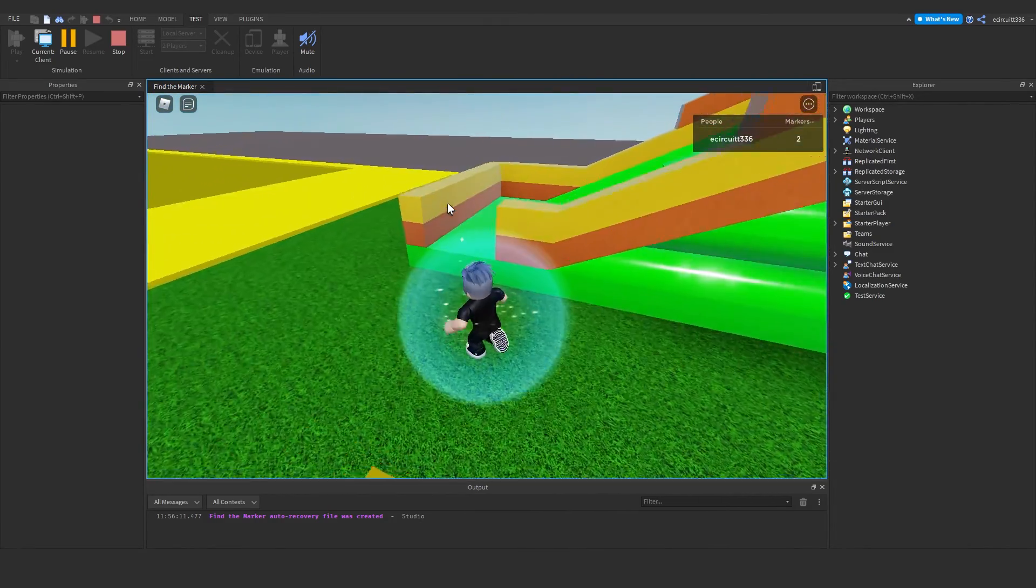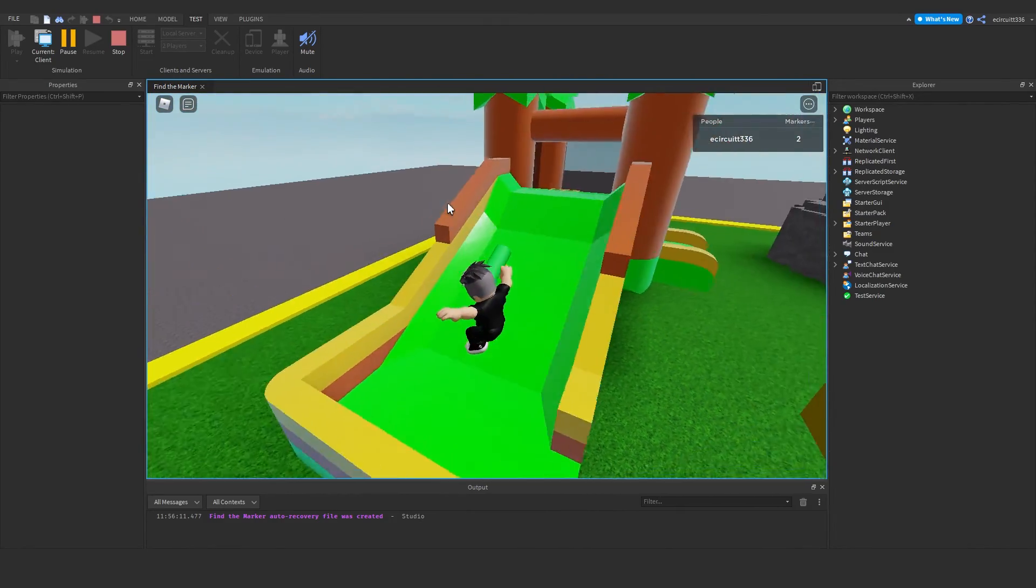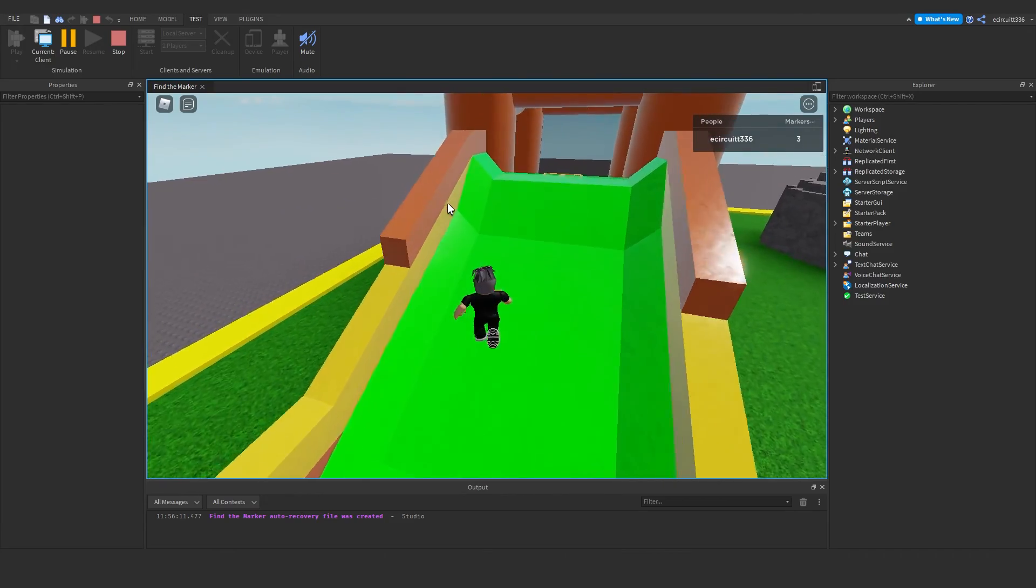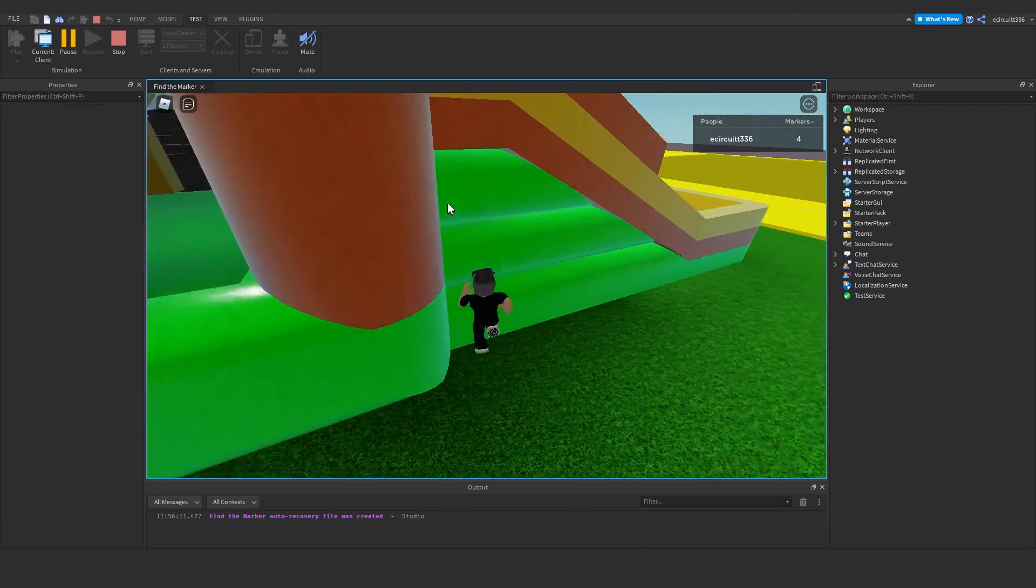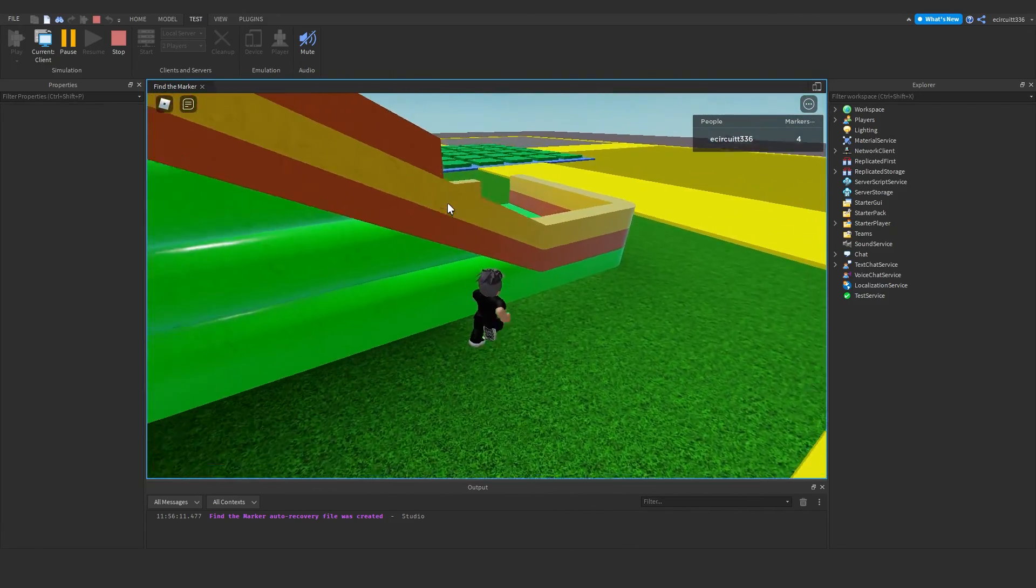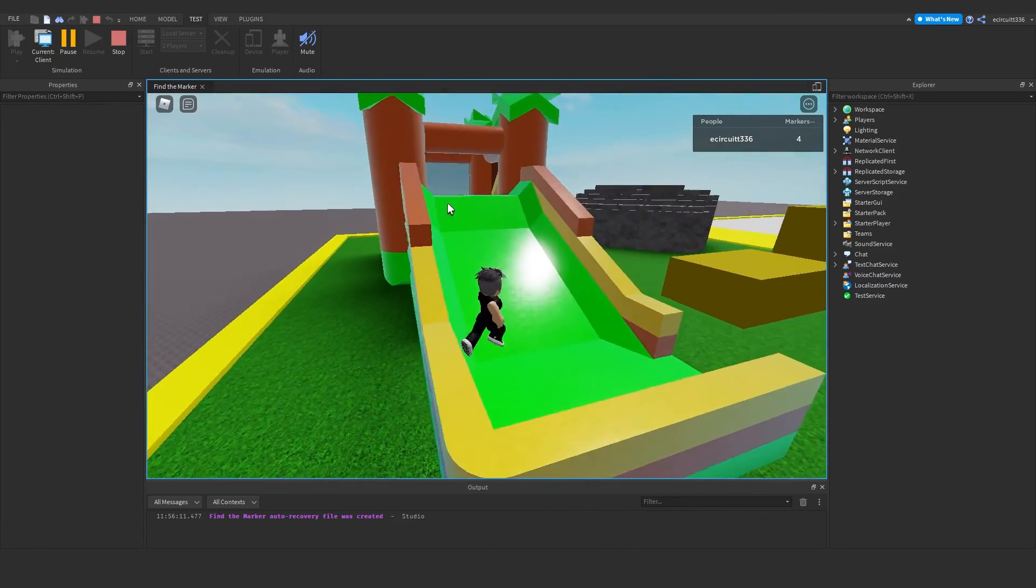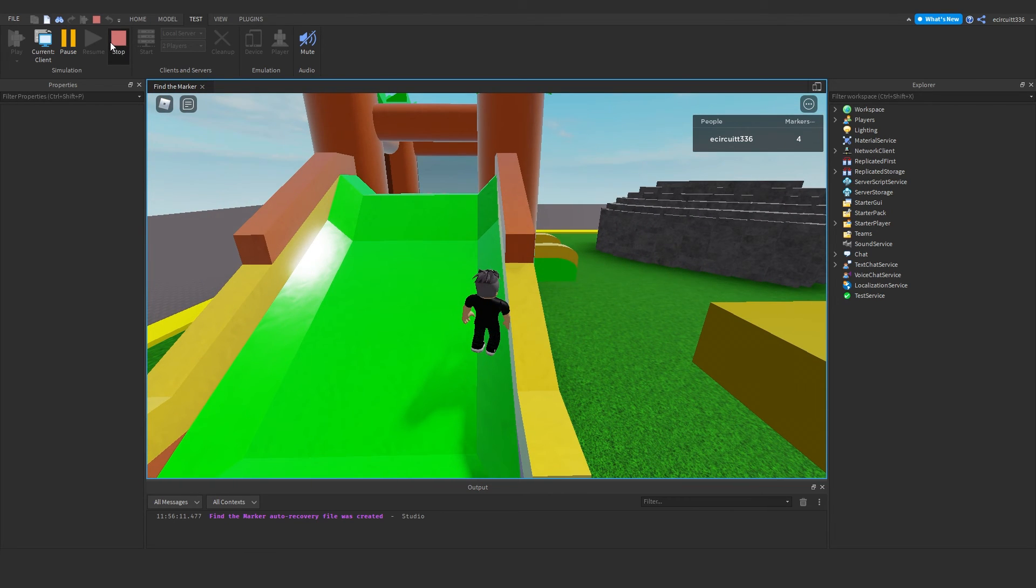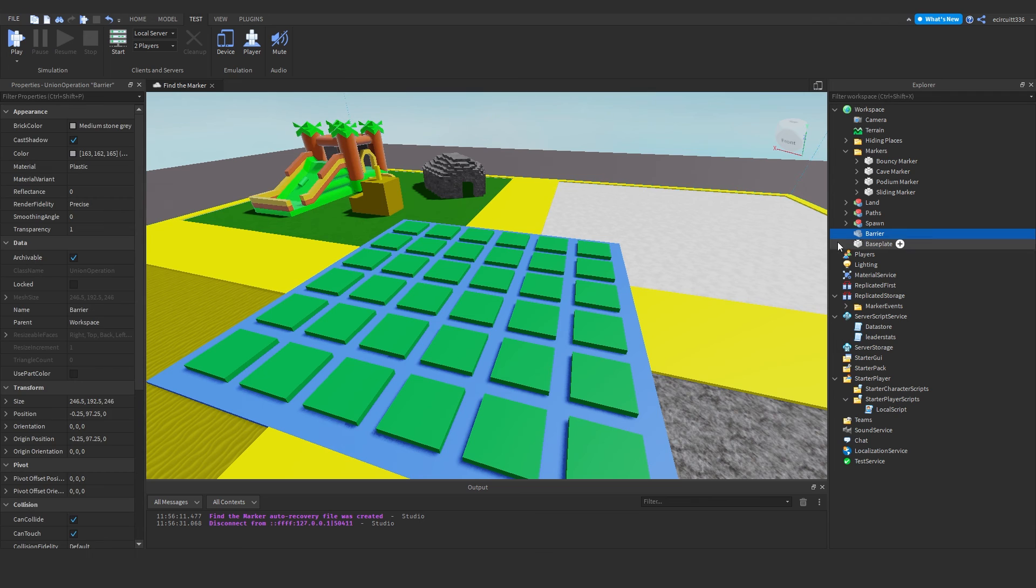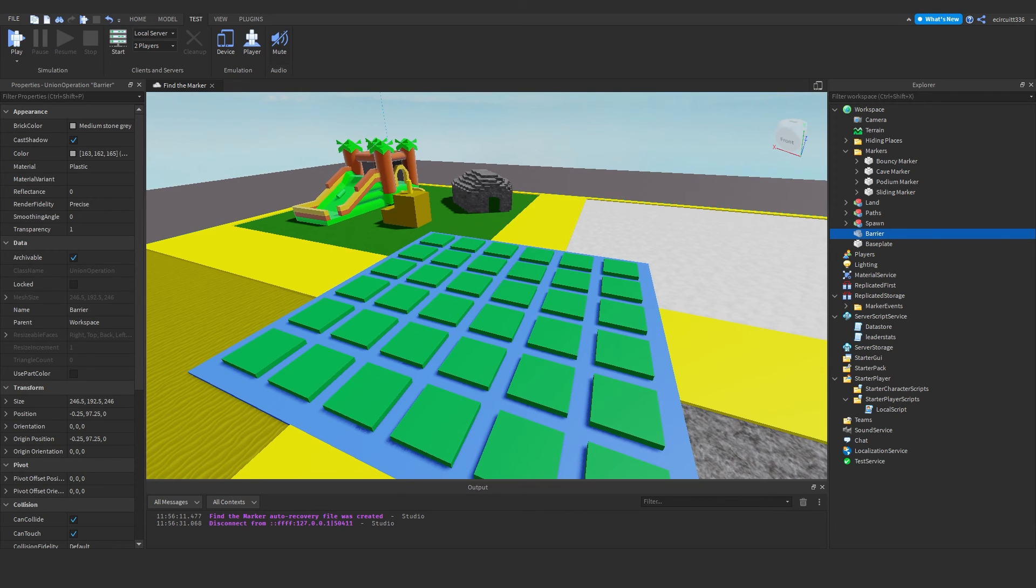So of course if you don't want the markers to go invisible when you collect them, you just want to turn can collide off. You can. And then that will save you all that script. But there we go. It saves. So that's what I wanted to show you.